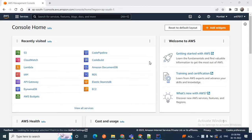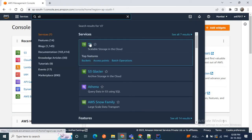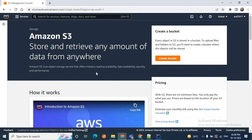For this, we need to first create an S3 bucket, then we will create a Lambda function, then we will add a trigger to Lambda so that when we upload a particular file to the S3 bucket the Lambda function will be executed. First we need to sign in to our AWS management console. I have already logged in, so I'll go to the S3 management console to create the S3 bucket first.